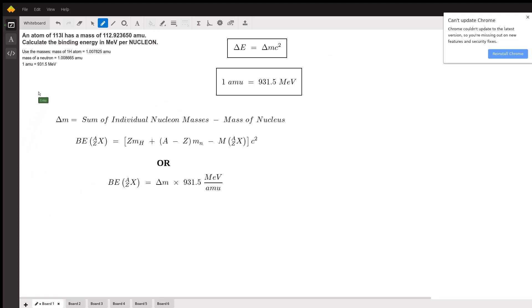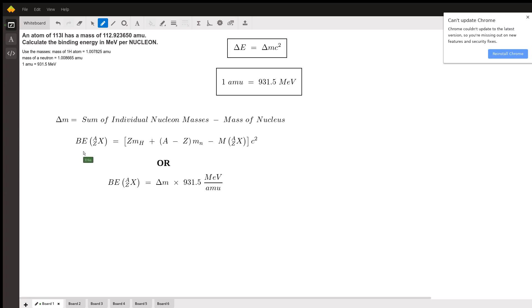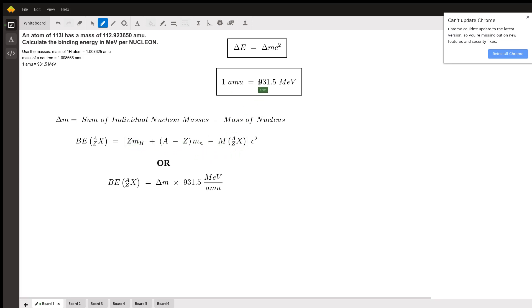Now we have our equations to calculate binding energy. First is the concept of mass defect, delta m — which also appears in Einstein's equation. To find the mass defect, you find the sum of all the individual nucleon masses and subtract the mass of the nucleus. In equation form, the total binding energy equals that full mass defect term times c². This is the traditional binding energy equation, modeled on Einstein's delta E = delta m · c², where delta E is our binding energy and delta m is our mass defect.